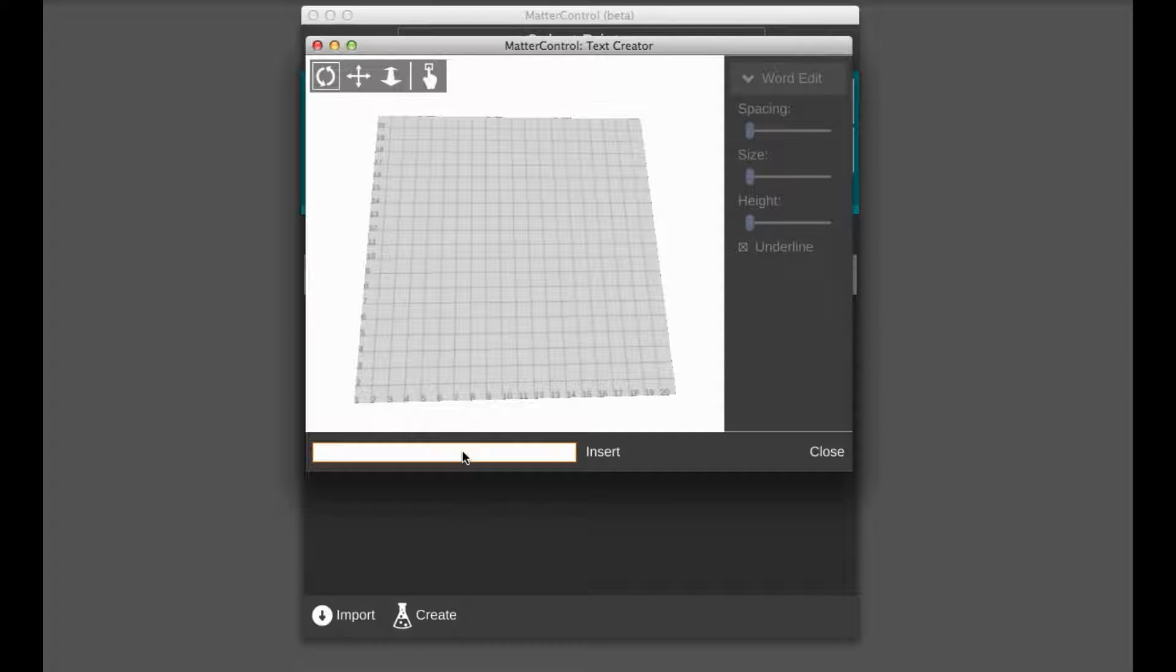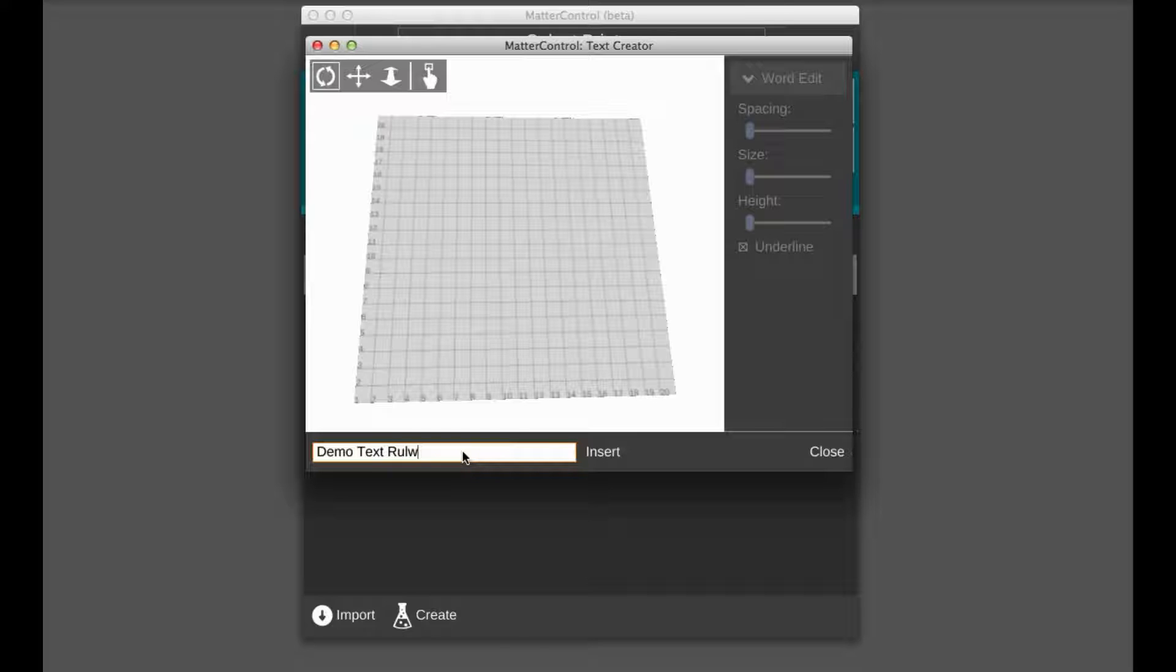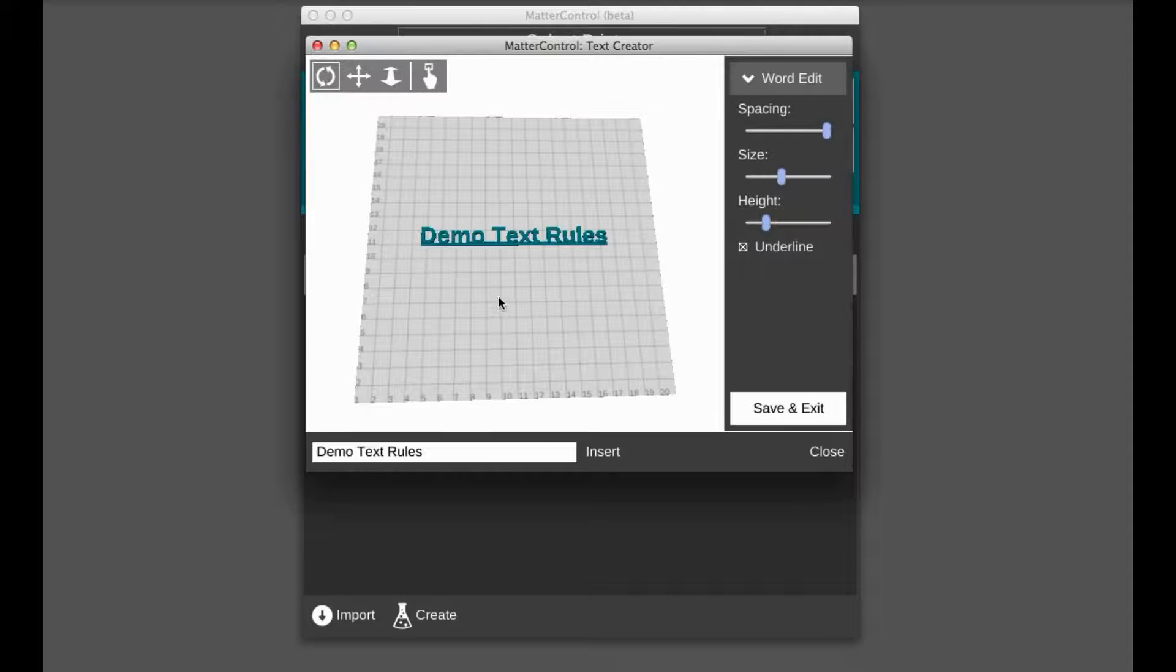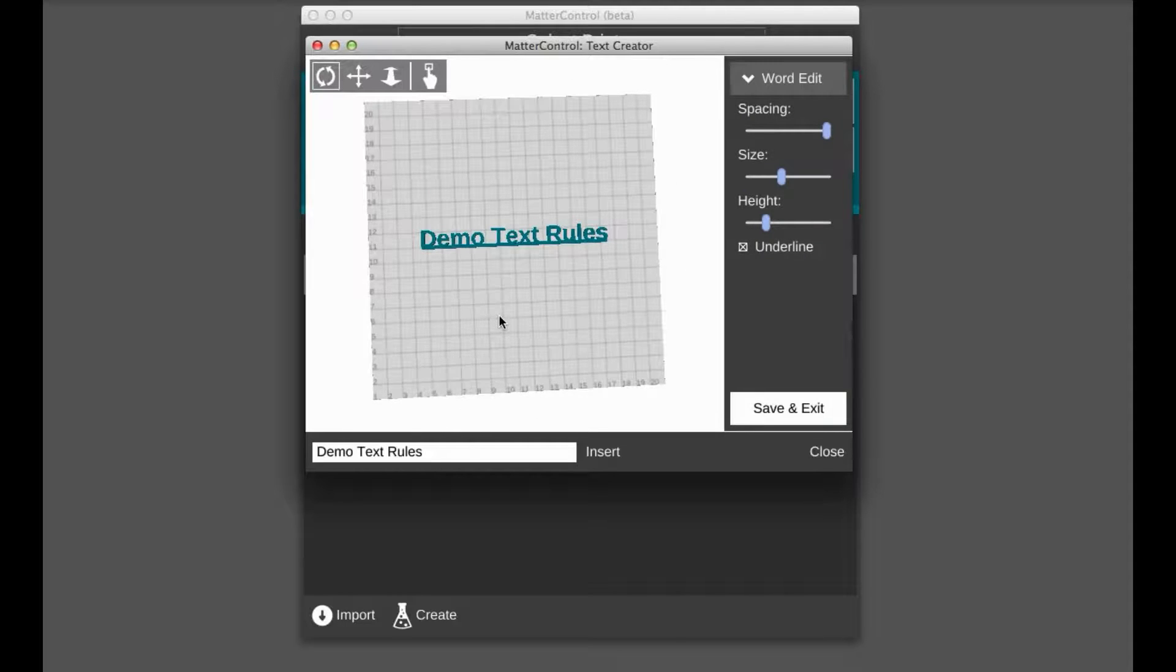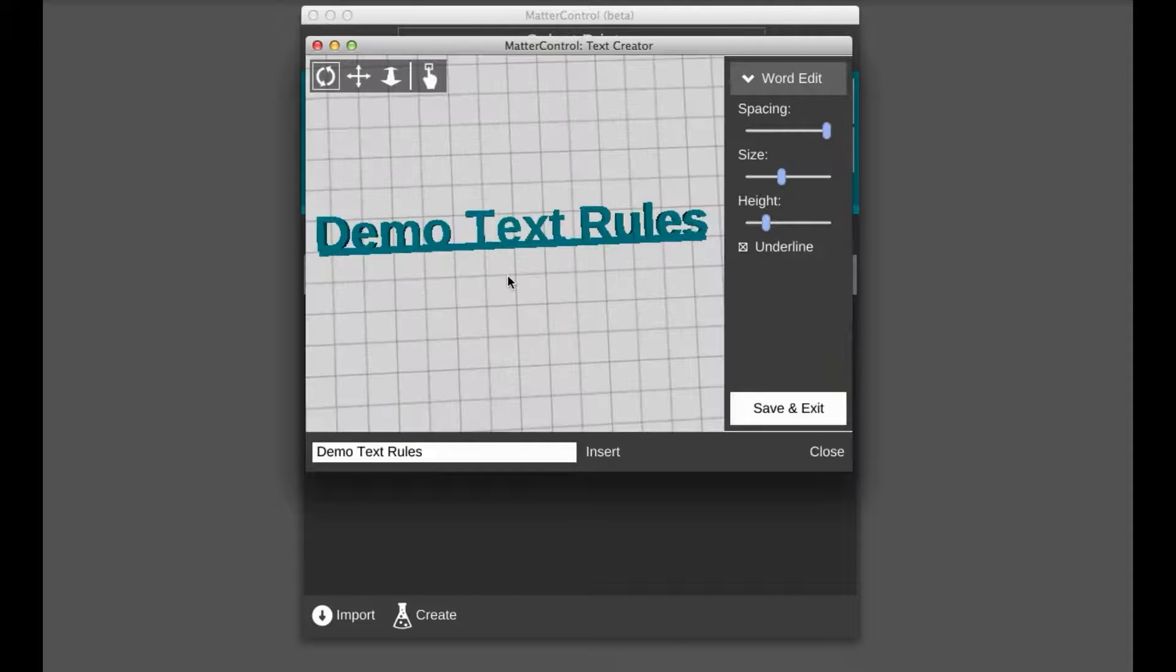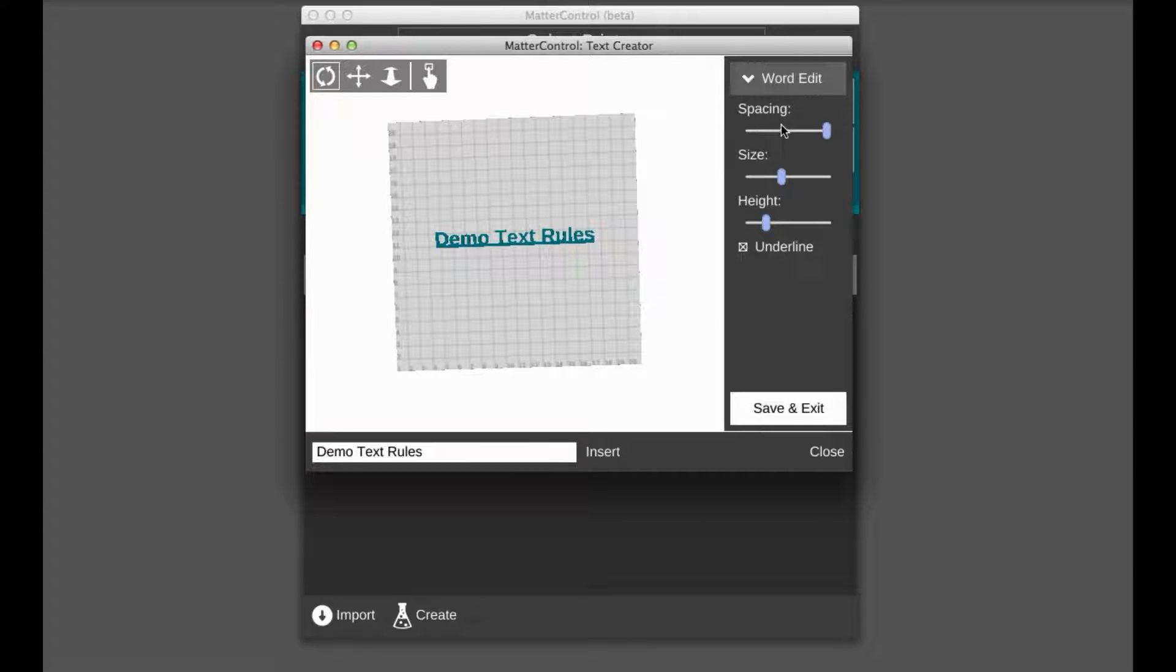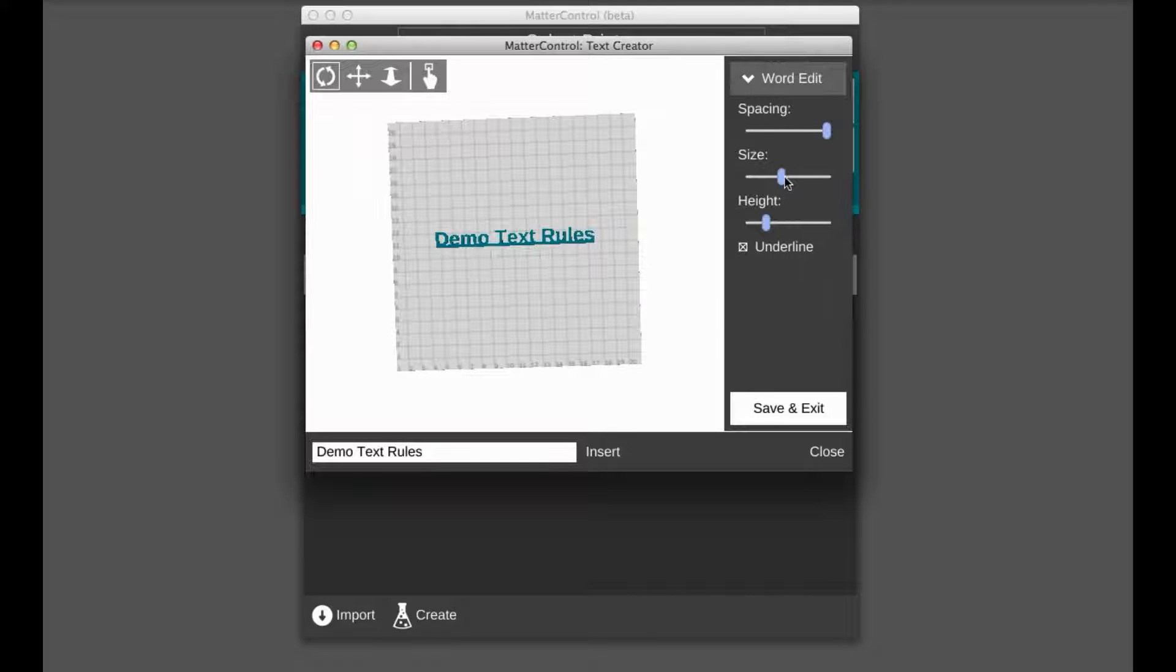So we'll just insert some demo text, demo text rules. Okay. So it inserts the part at the default size, the space as it can possibly get around the mid range size.